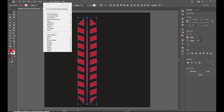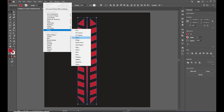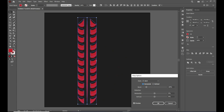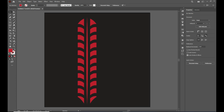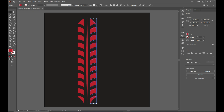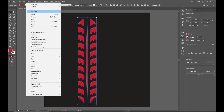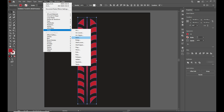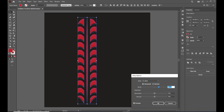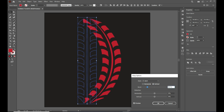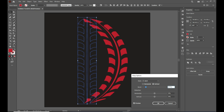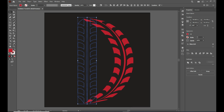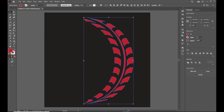Let's expand the line. Now select everything, go to Effect, then Warp, and choose Arch. Select Horizontal and set the value to around 36 in the Bend option, then click OK and expand the shape. Again go to Effect, Warp, Arch — this time choose Vertical and set the value to around minus 84, then expand the shape.